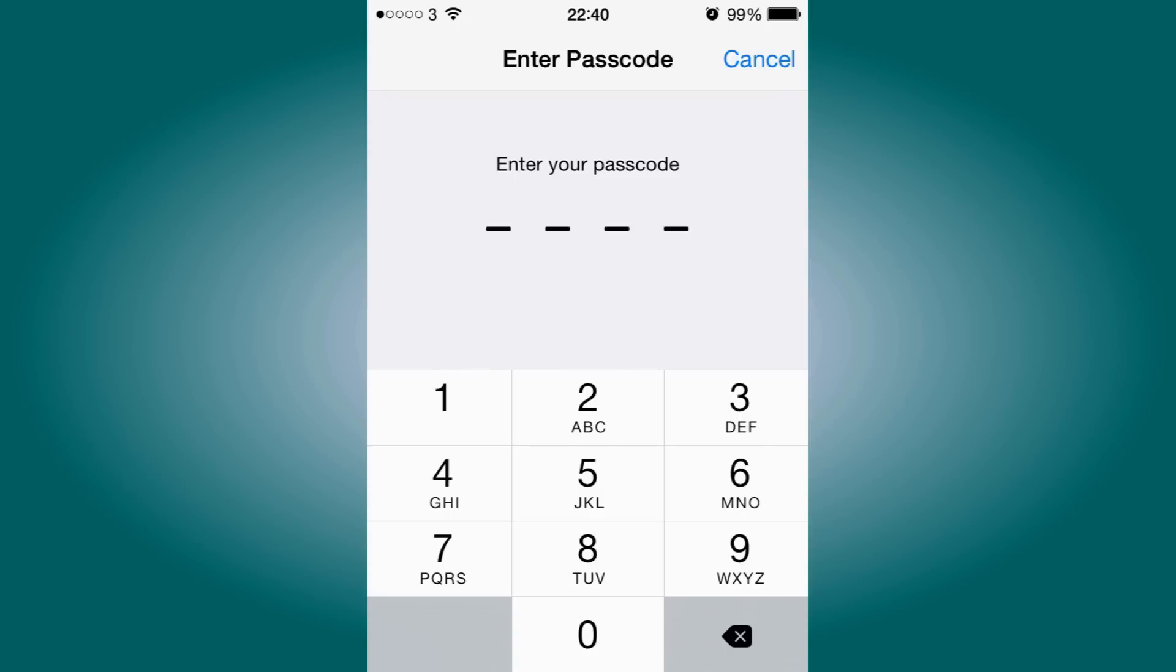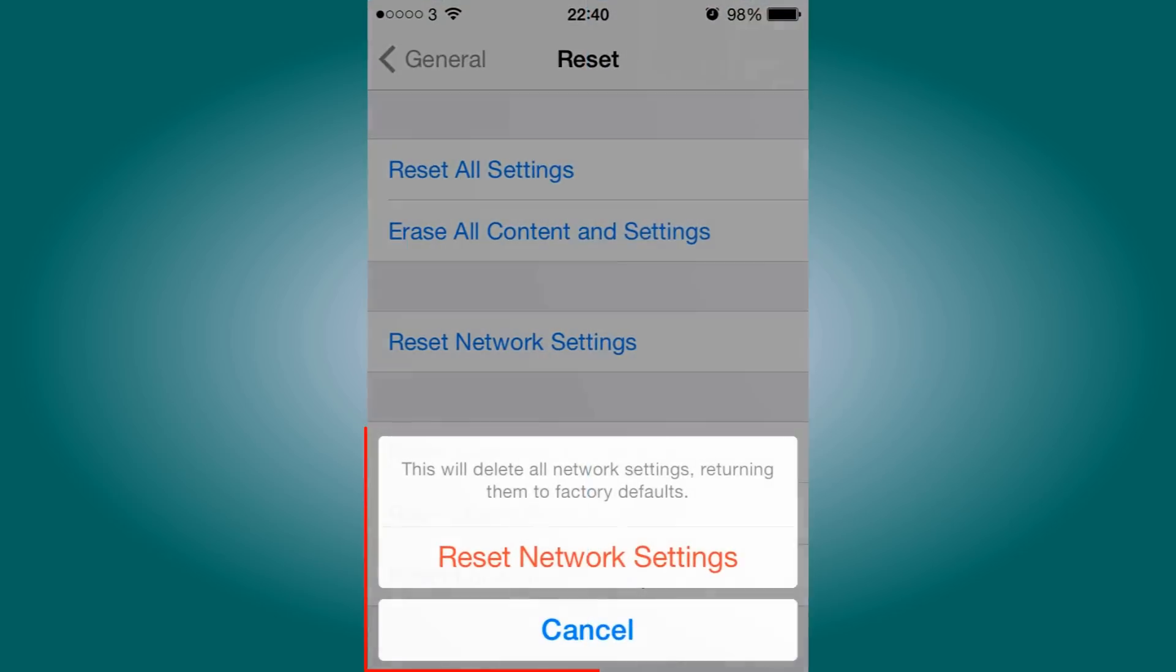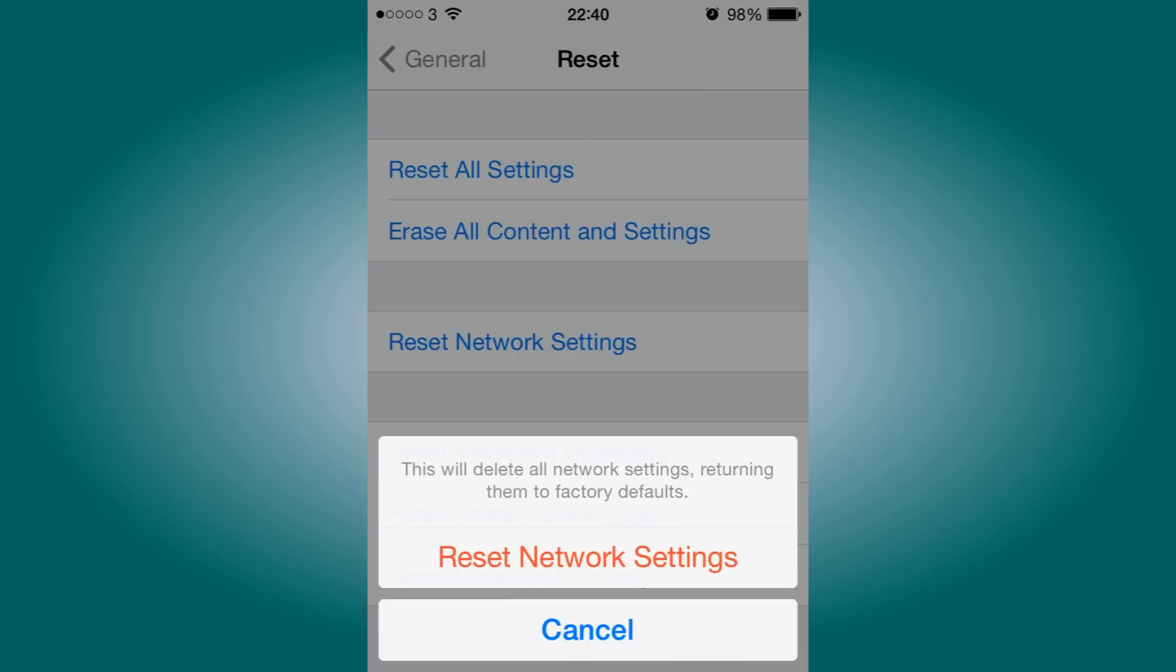After you enter the passcode, a window will come up saying this will delete all network settings, returning them to factory defaults. Don't worry, this won't do anything to the network company you contract with.